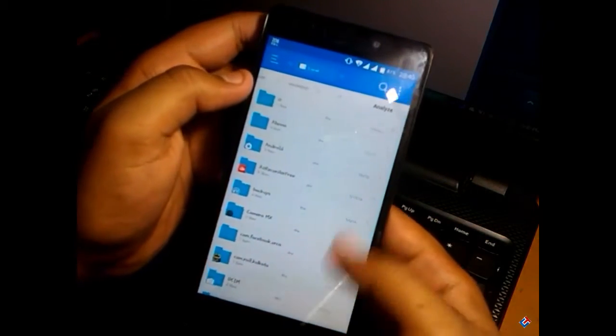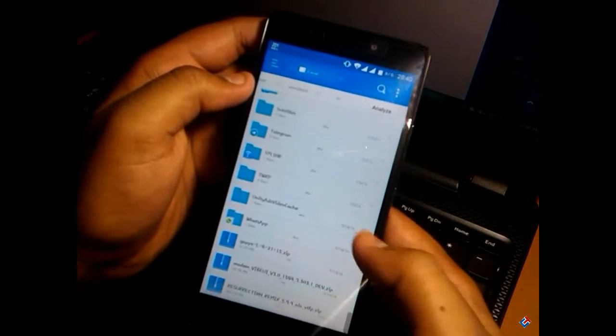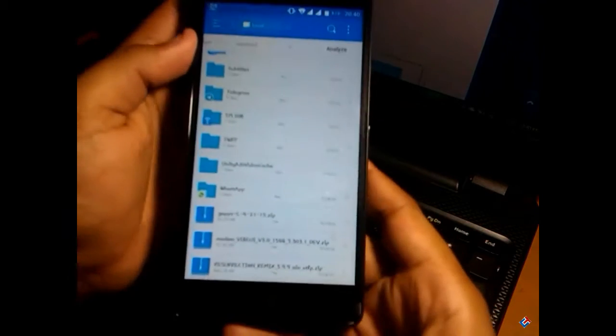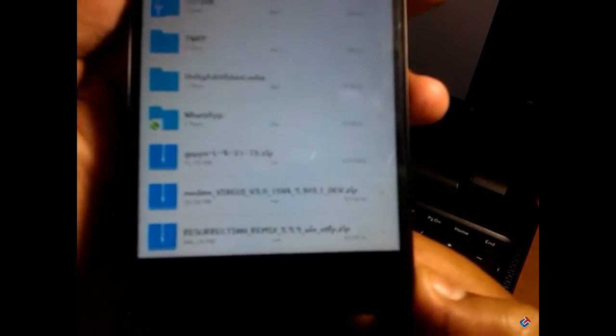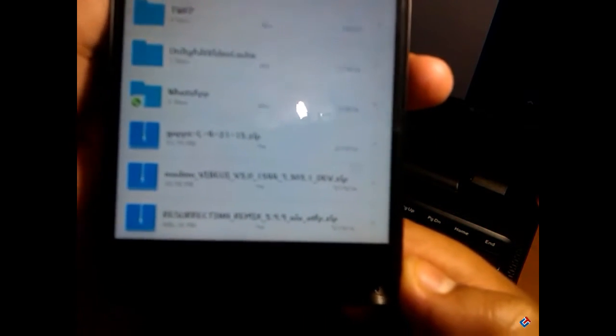First of all, you have to download all the files: the ROM file, the G Apps file, and the modem file. You have to put them in your internal storage. As you can see, I have already put them in my internal storage.